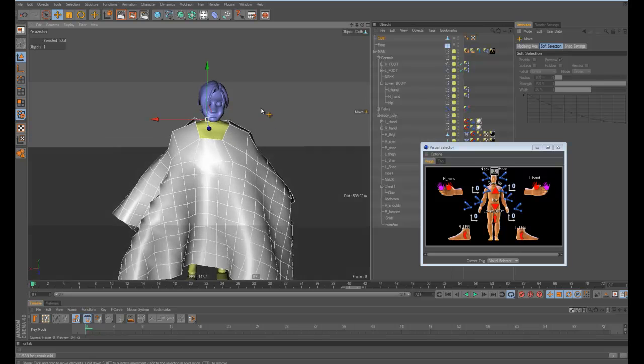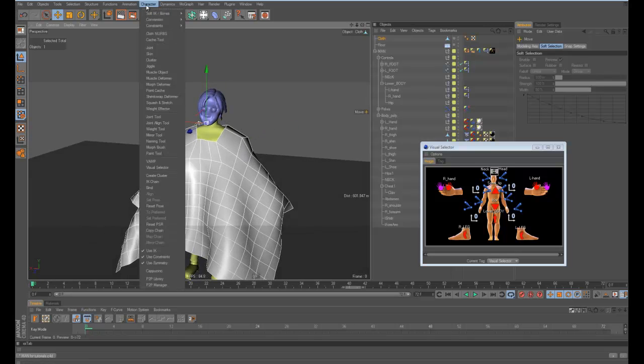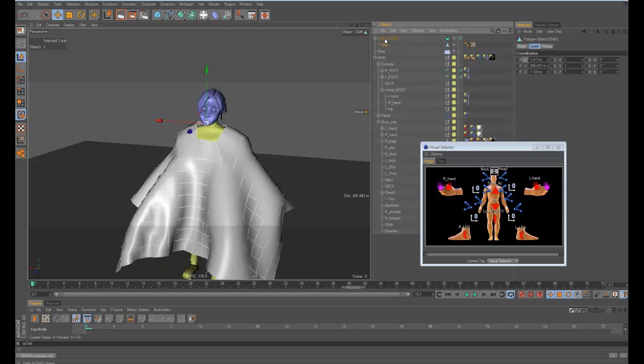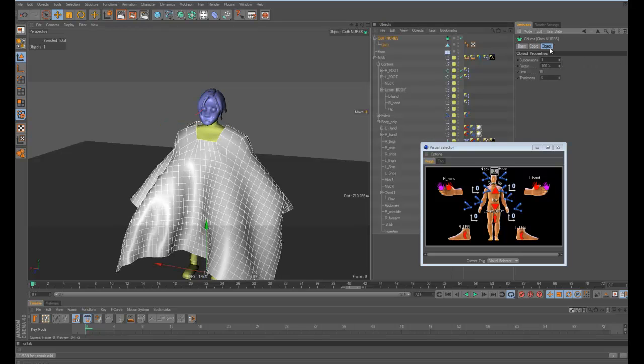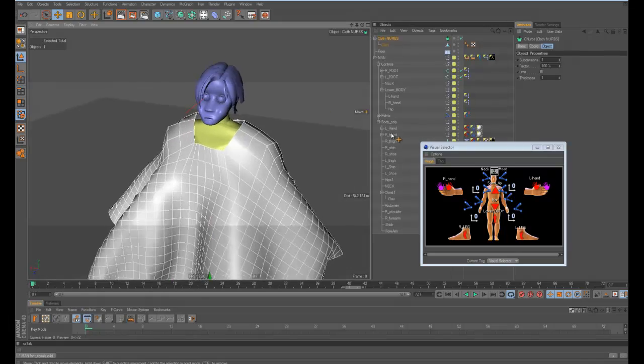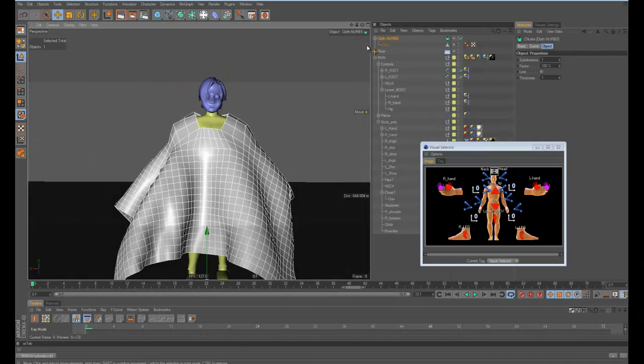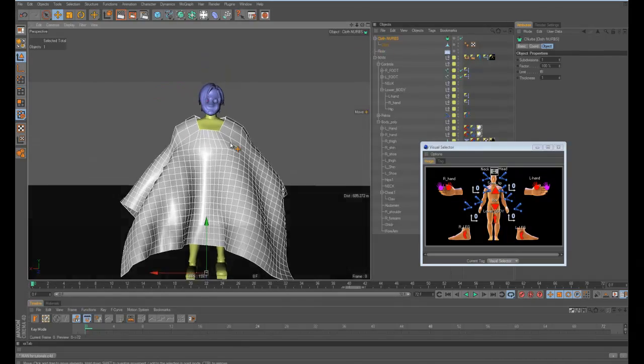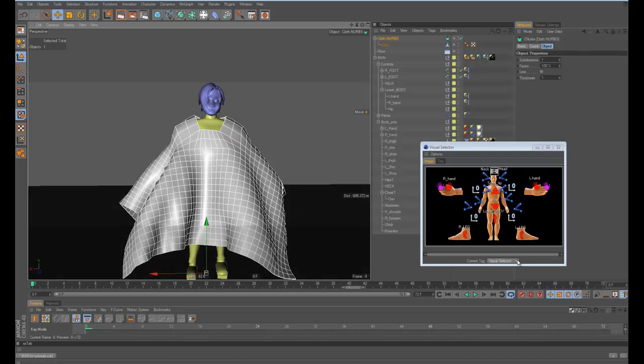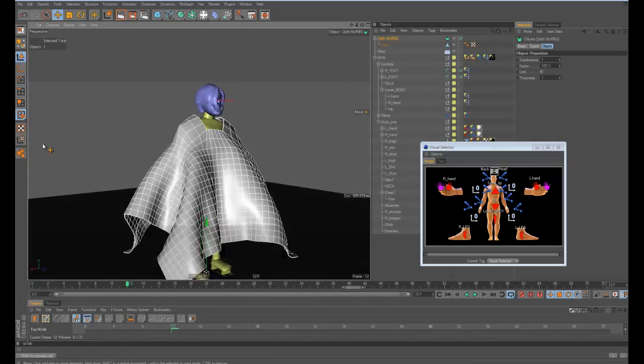You could go in here and fine tune this and make it kind of stick to them or do whatever you want. Right now this doesn't have any thickness. This is probably changed in a new version of Cinema 4D, but they have the cloth NURBS object which you can give it thickness of like one. Now it has some thickness.